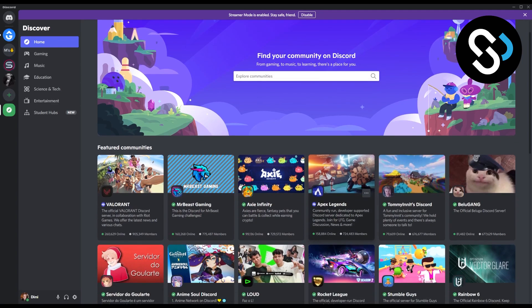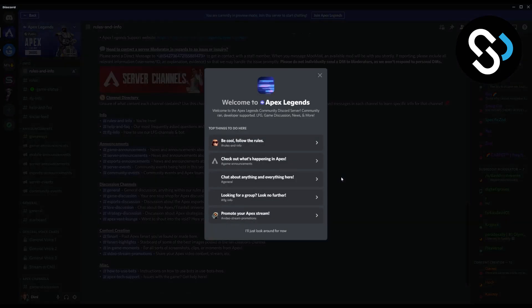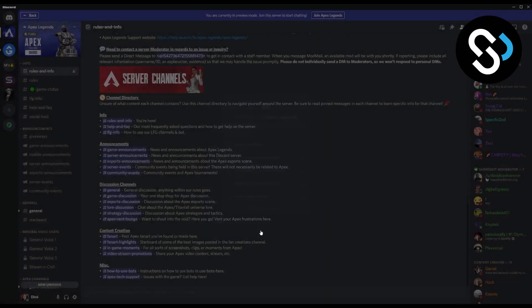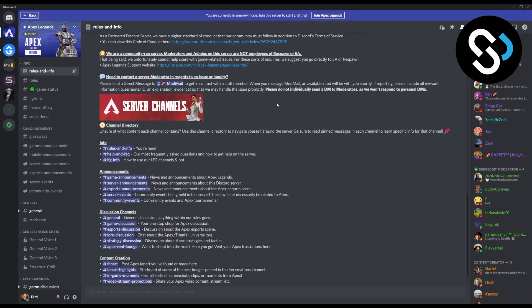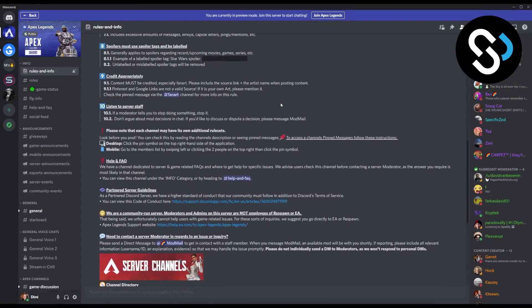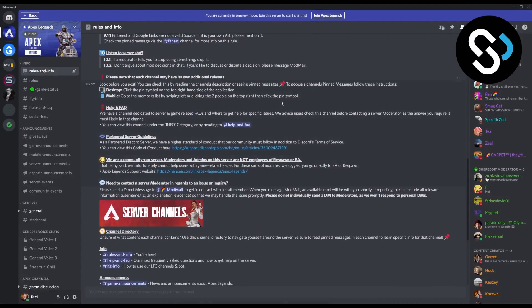Let's say we want to join Apex Legends here. We can click on it and here we are going to be in a preview mode. You can see you're currently in a preview mode — 'Join these servers to start chatting.' So actually no one yet saw that we joined the server. We are basically just spectating in the server.